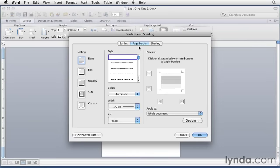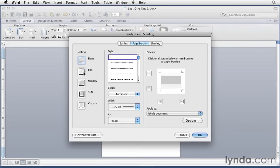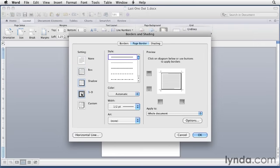You can apply a page border a number of ways. One way is to select one of the predefined borders under setting. You've got box, shadow, 3D. They're quick and easy to use, but they're not very interesting.